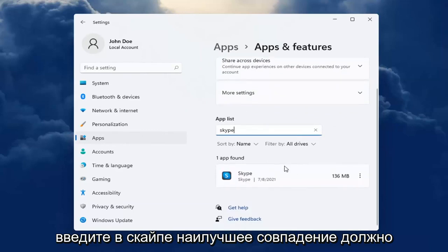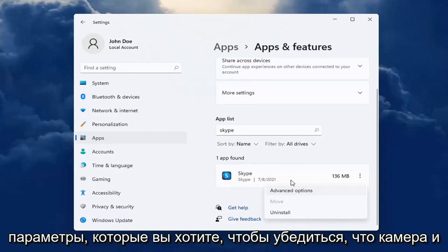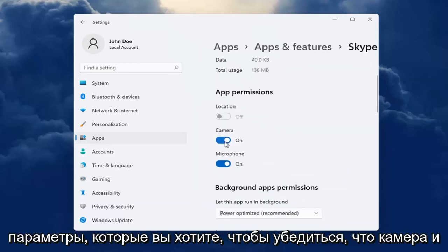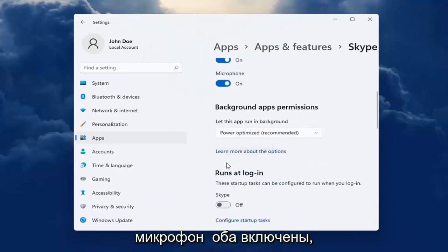Best Match will come back with Skype. Go ahead and select the three-dotted icon next to it and select Advanced Options. You want to make sure Camera and Microphone are both turned on.